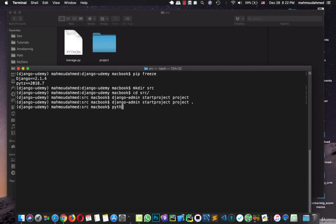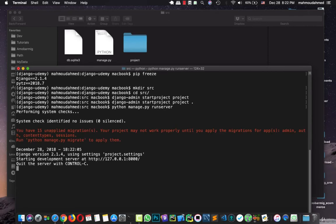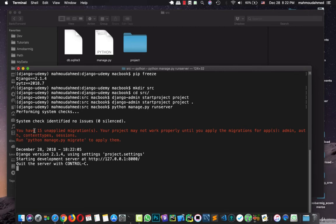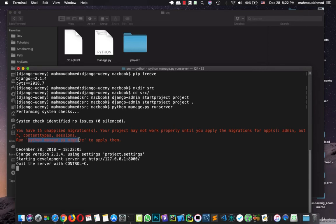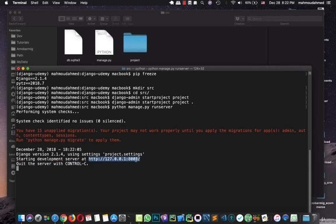Let's run the server. Python manage.py runserver. As we can see first of all the Django server created a db. This is a SQLite database. We will talk about it later. Then we have 15 unapplied migrations which we should apply them first. So that our project can work properly. This is what Django tells us. And now if you want to apply this migration we will type this command. Python manage.py migrate to apply this migration. Now we have our server development server at this IP address. This is our local host.